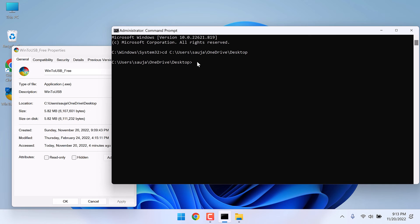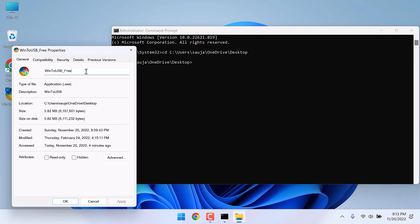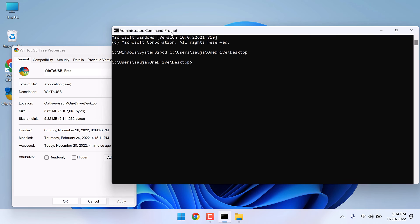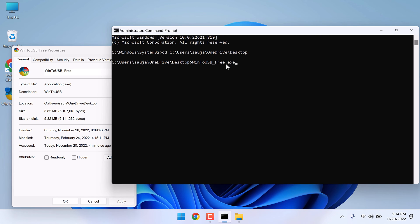To install it, we need to write the file name, which is this one. Copy this and paste it on CMD and add the extension, which is dot exe in this case. So the file name and the extension and press enter.